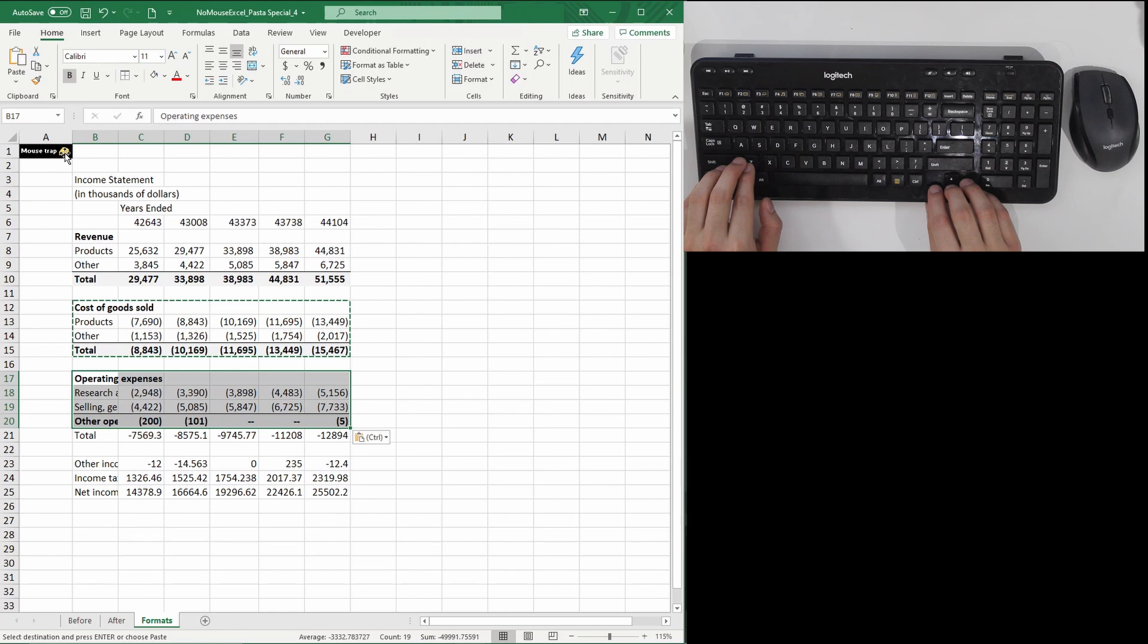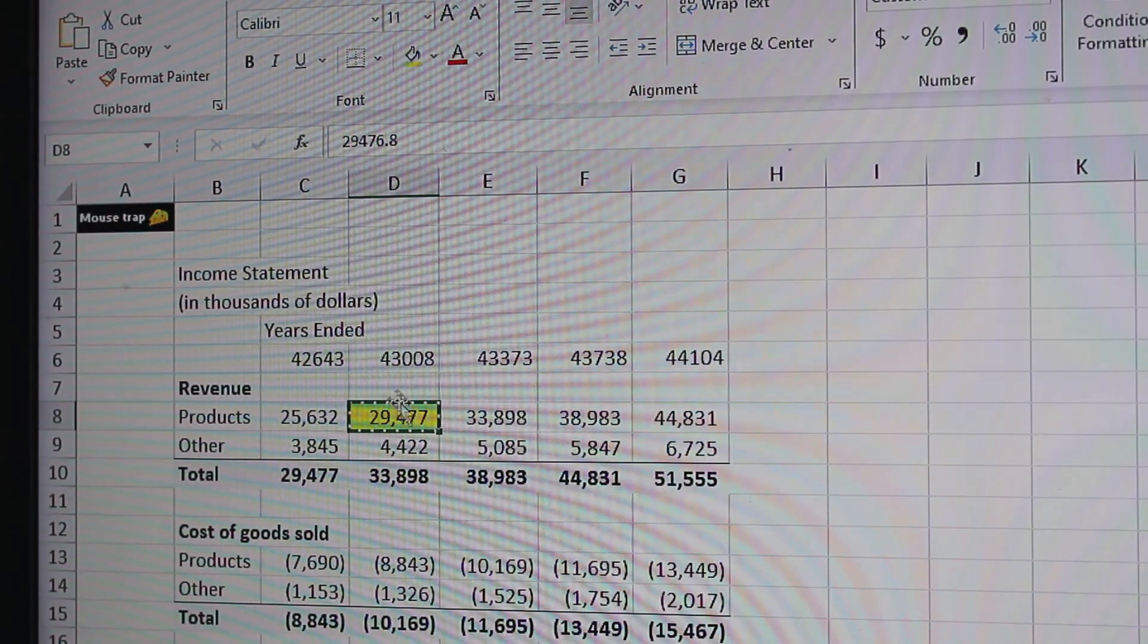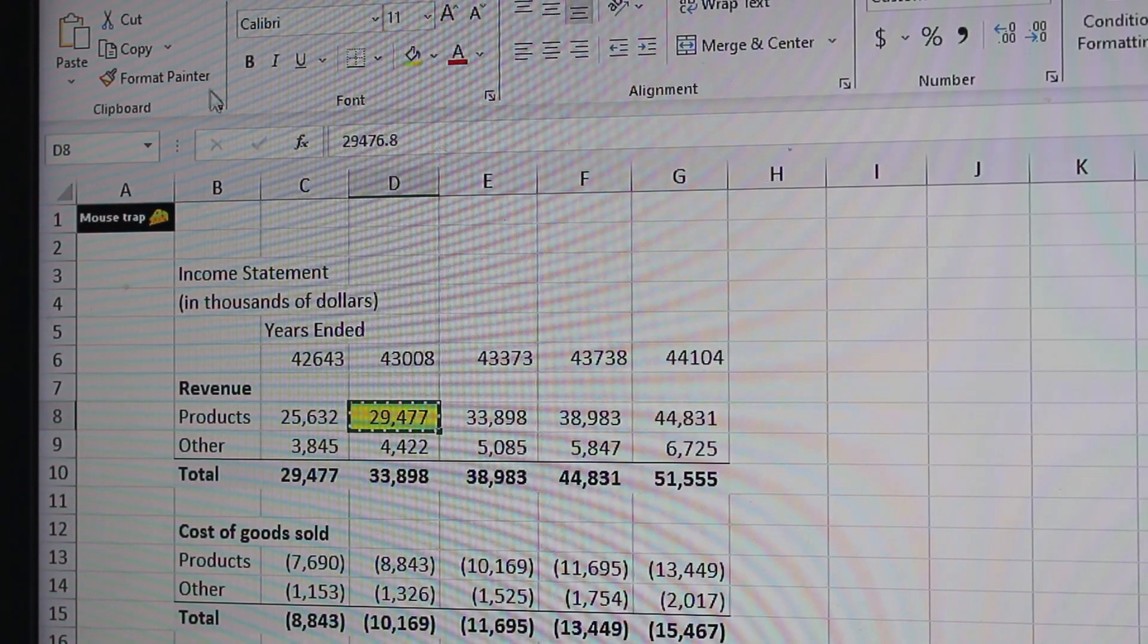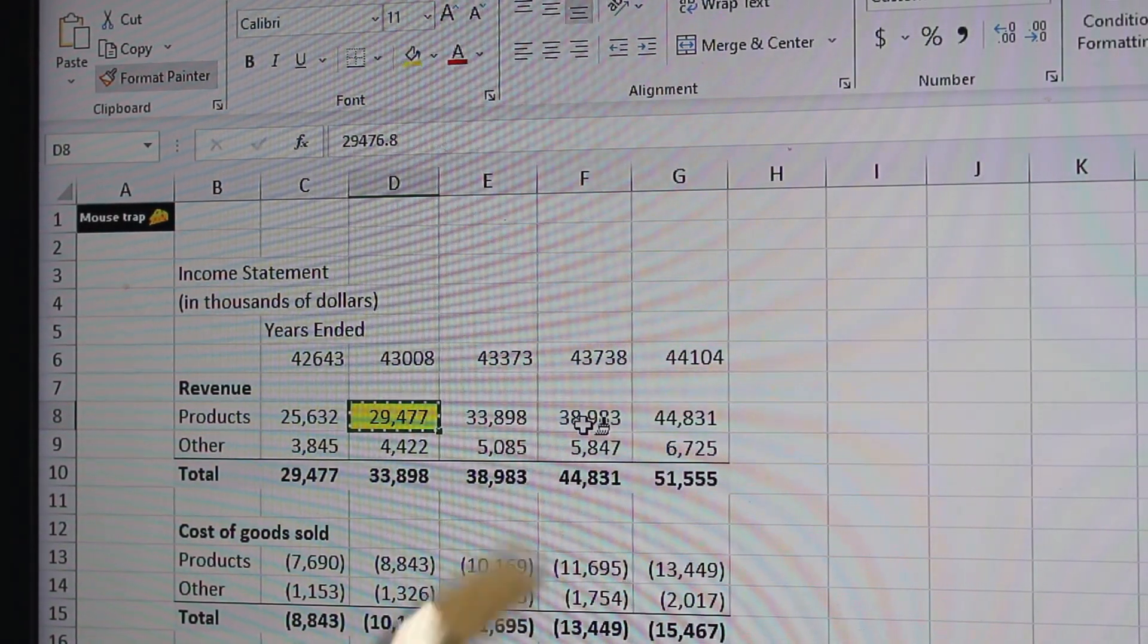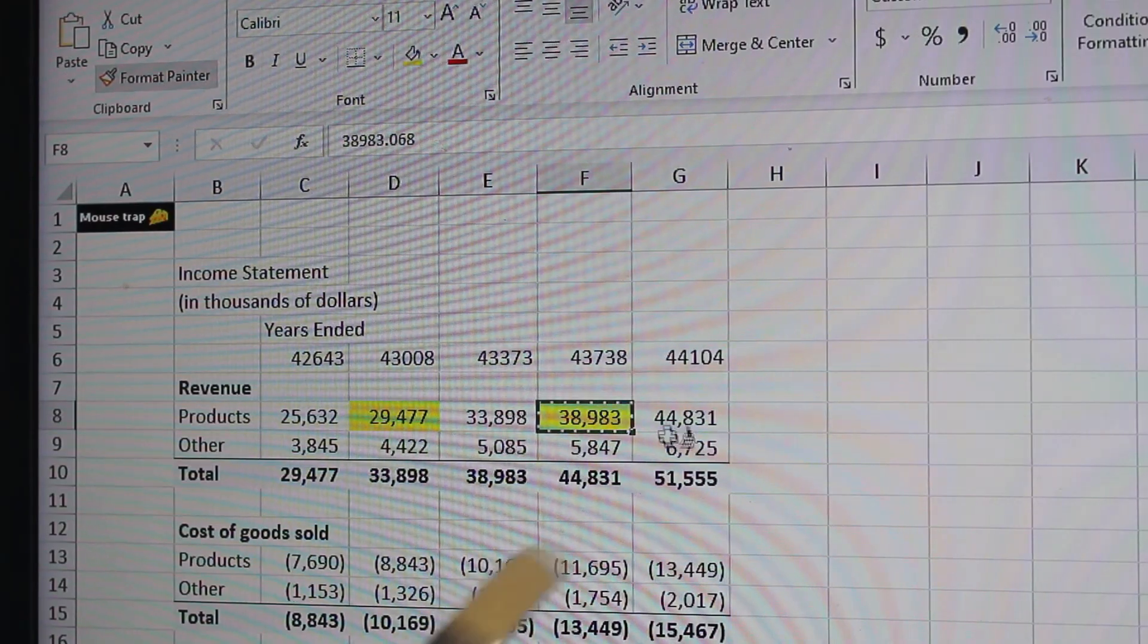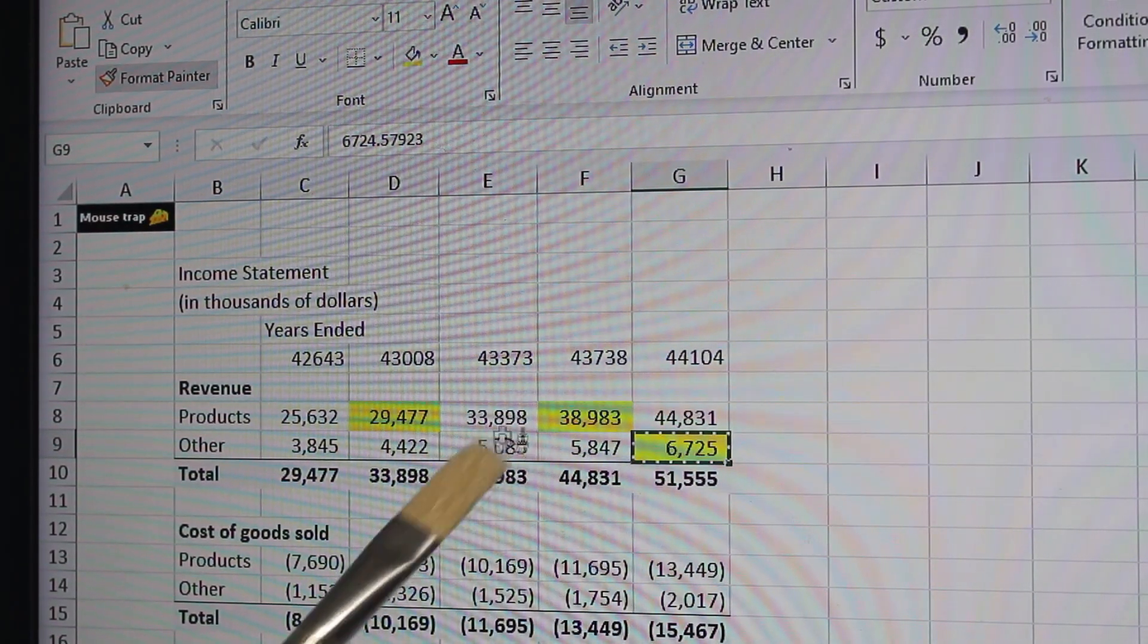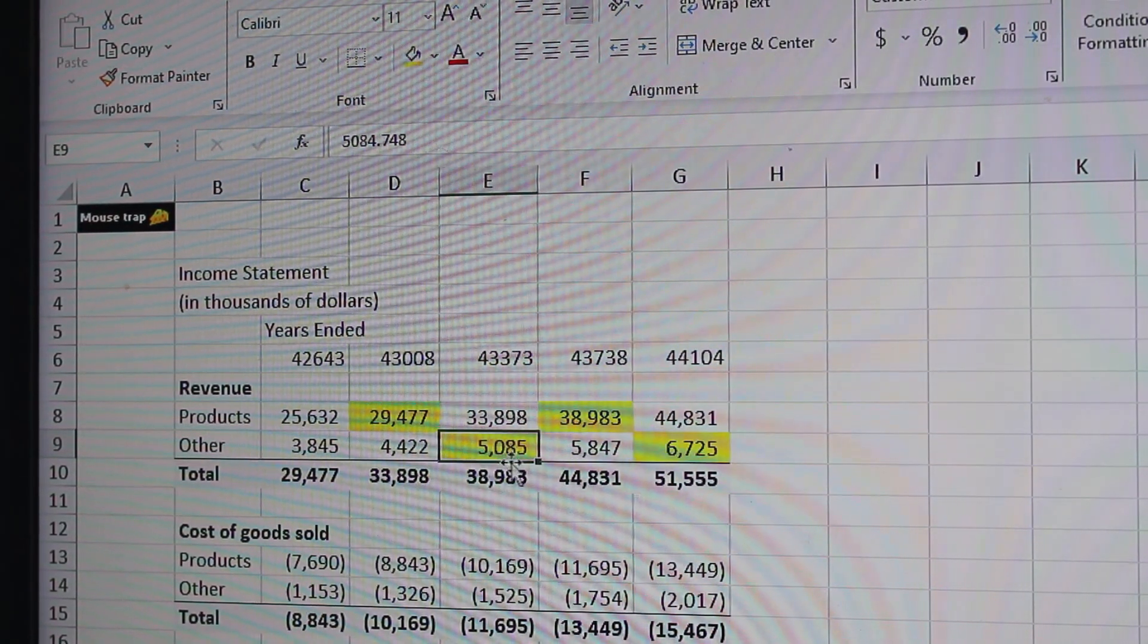This shortcut will completely replace the infamous format painter. My god, you can't imagine the times where I've seen a new hire go click, click, click with the paintbrush. Stop painting, you're not Picasso.